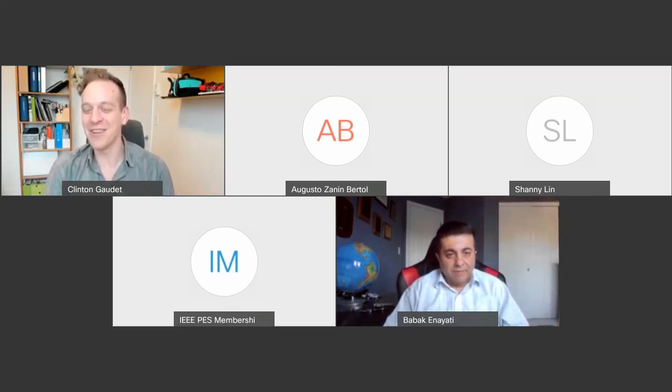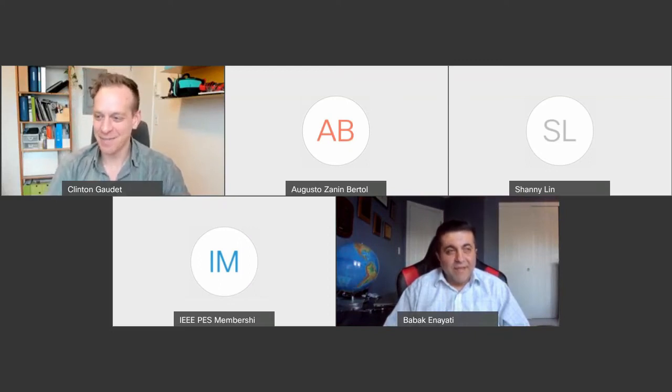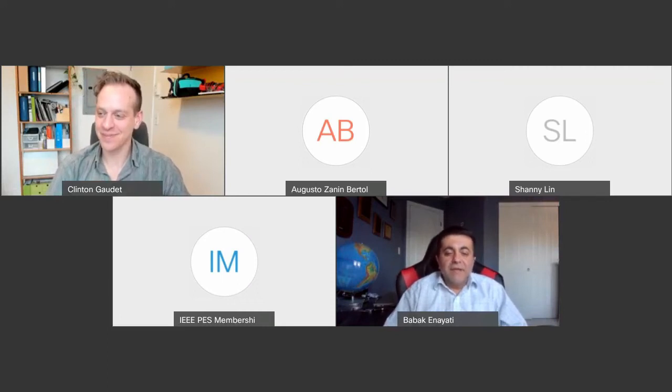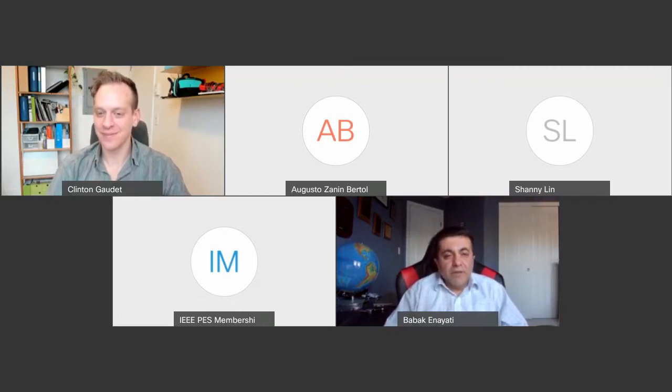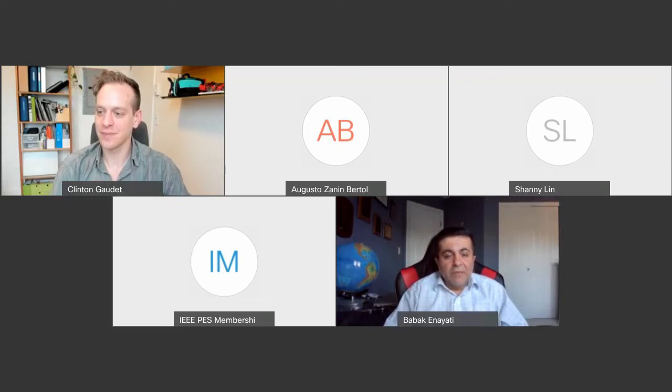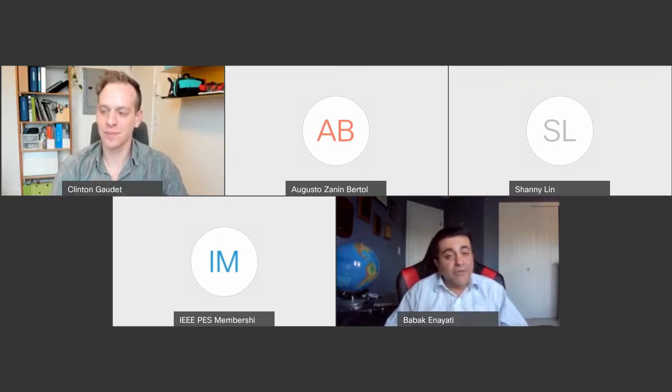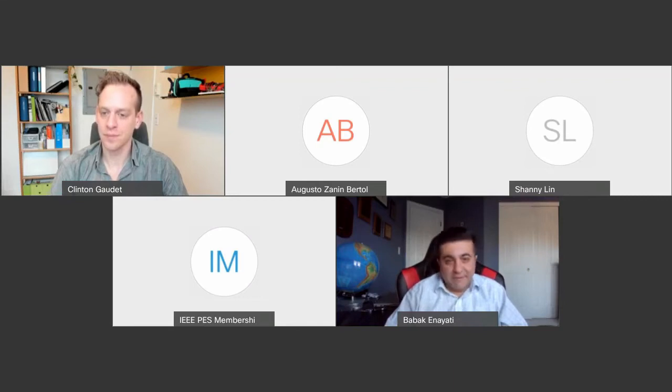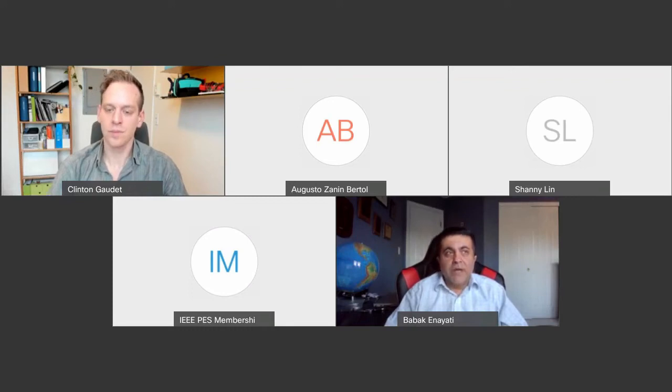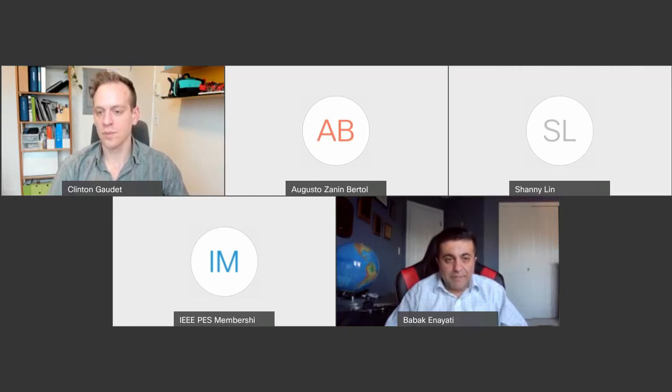We have another question in the chat here from Pouya Zolfi. Where are we in terms of replacing conventional grid interfacing converters with new efficient semiconductor technologies such as gallium nitride and silicon carbide? So, I think that's one of the hot topics at this point. We're not going to retrofit existing devices with these new solutions. However, the short answer is, I do see that in the next 5 years that transition is going to happen.